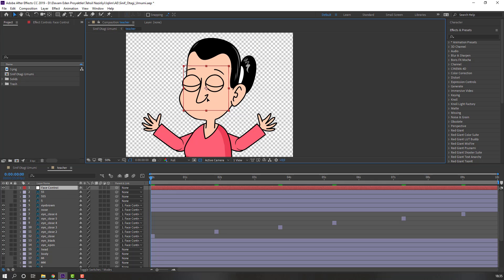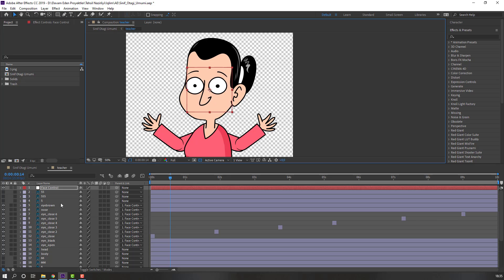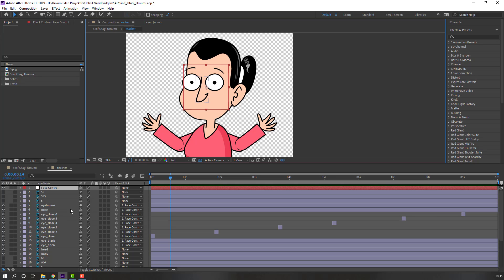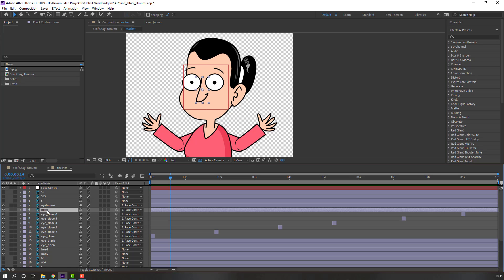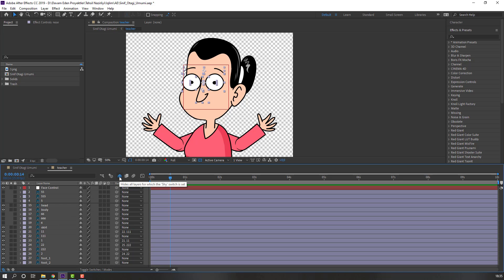Let's see how it works. Nice. Select the nose, eyebrow, and eye layers, click this icon and click this icon to hide the layers.